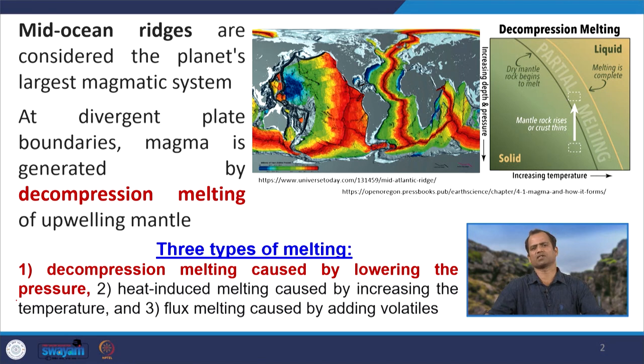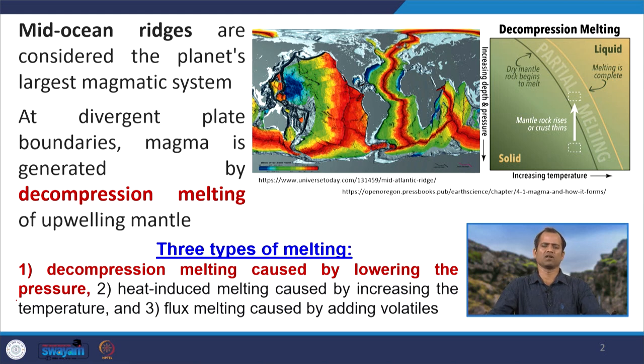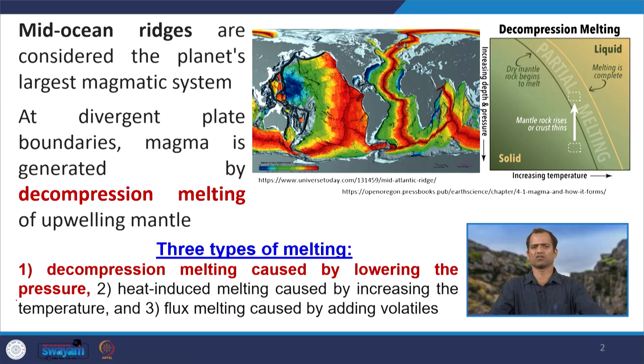The mid-oceanic ridges are the planet's largest magmatic system. We have different magmatic systems like volcanoes at subduction zones and at hotspots, but their contribution is negligible compared to the magmatic supply or magmatic eruption along the mid-oceanic ridge. Particularly, fast spreading ridges contribute a larger magmatic system to planet Earth compared to volcanoes at subduction zones, hotspots, and convergent boundaries.